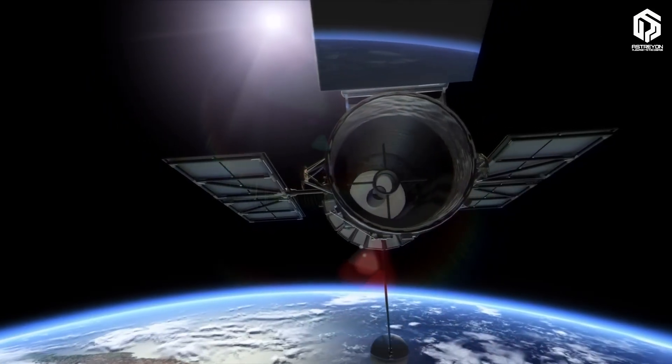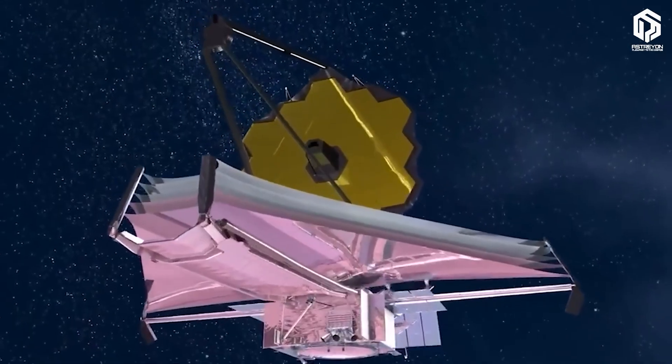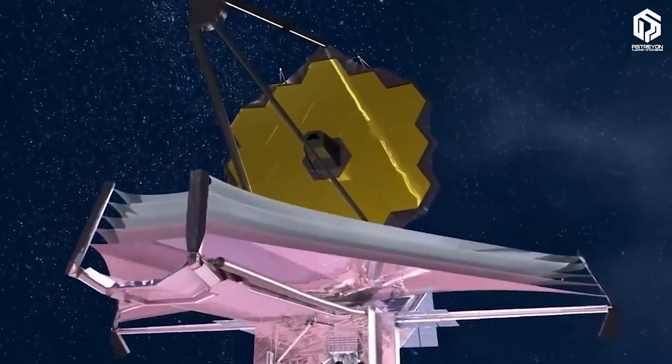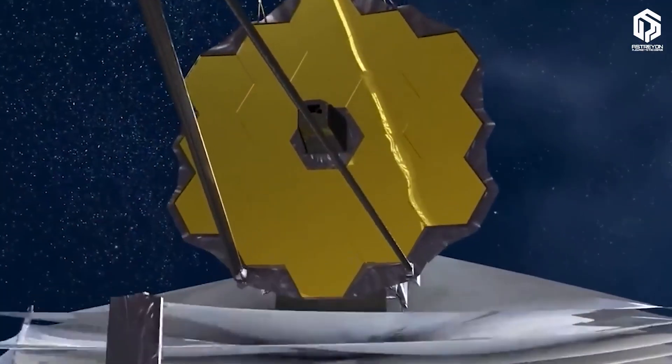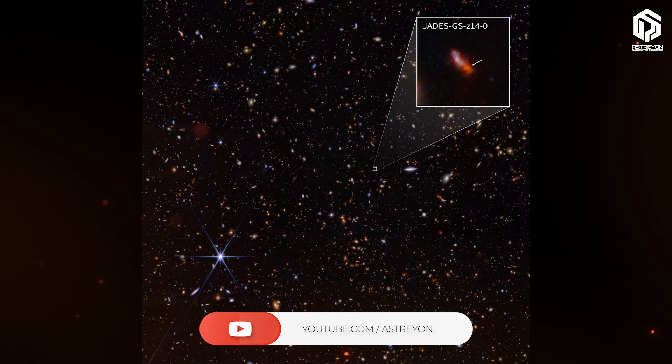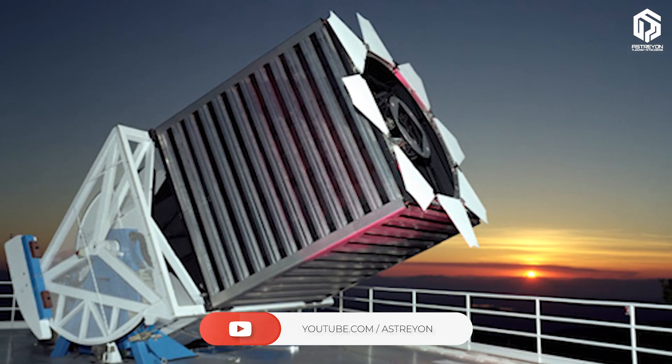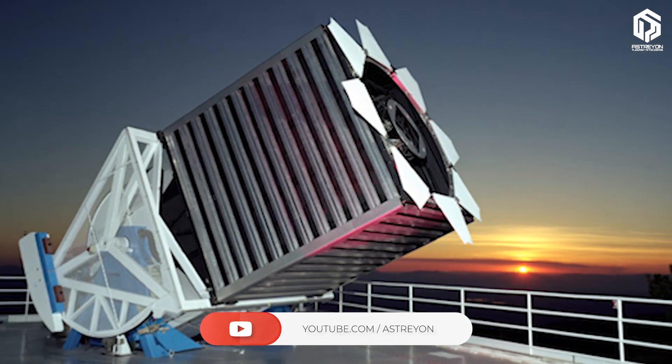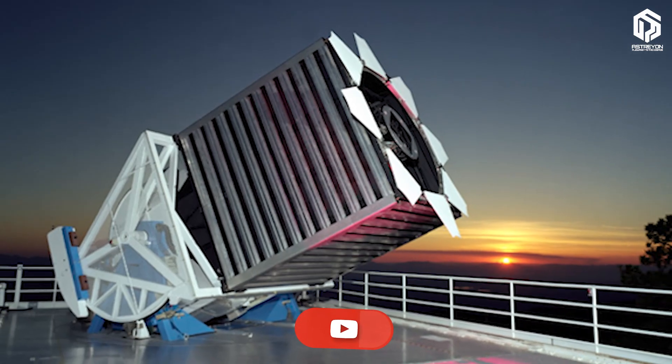Telescopes like Hubble and James Webb capture light from galaxies billions of years old. James Webb has even spotted galaxies just 300 million years after the Big Bang. Projects like the Sloan Digital Sky Survey create 3D maps, showing the universe's web-like structure.